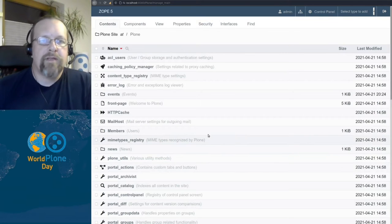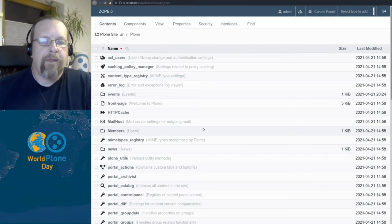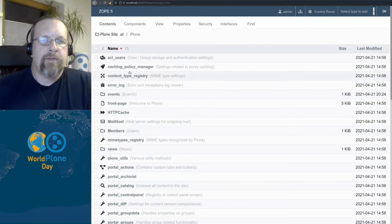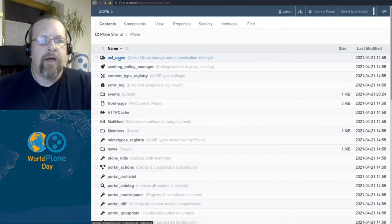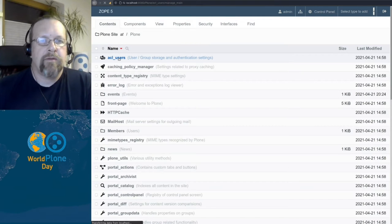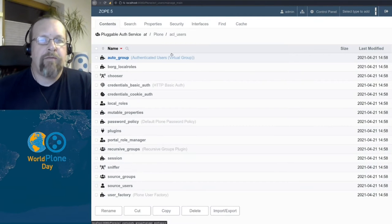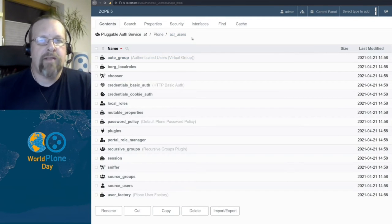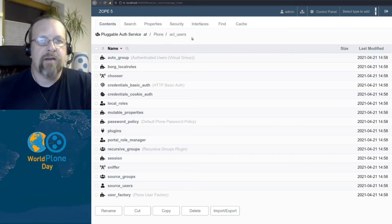If we look into the ZMI, the pluggable authentication service can be found here under ACL users. In fact, this object we are now in, ACL users, is an instance of the pluggable auth service.